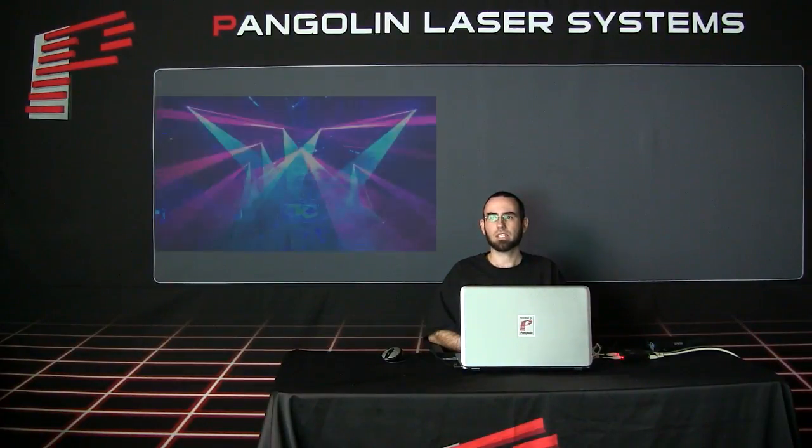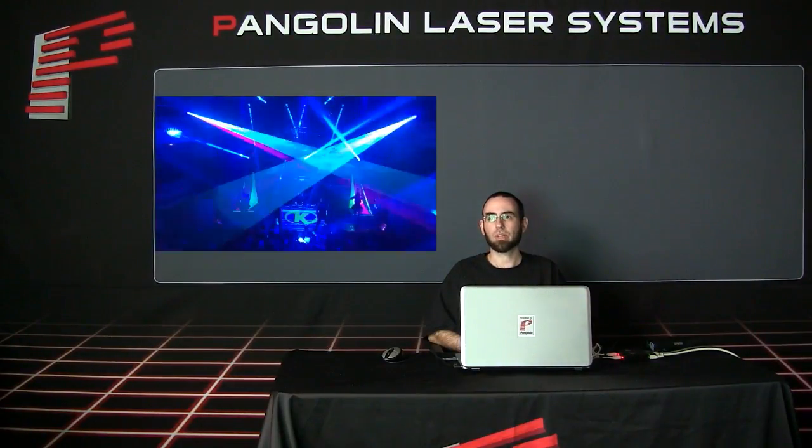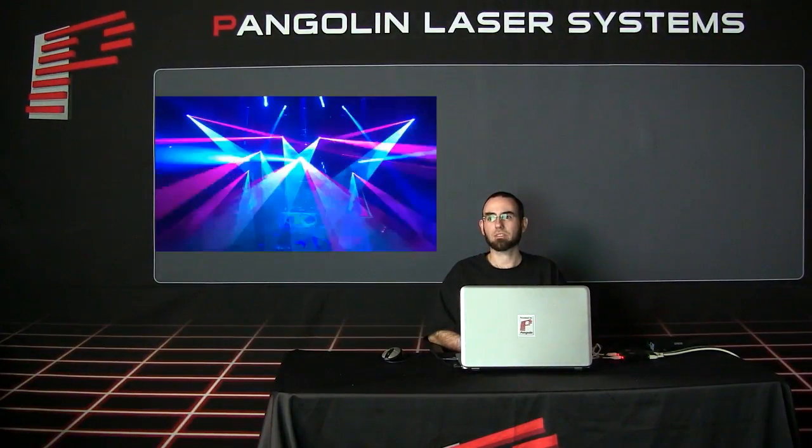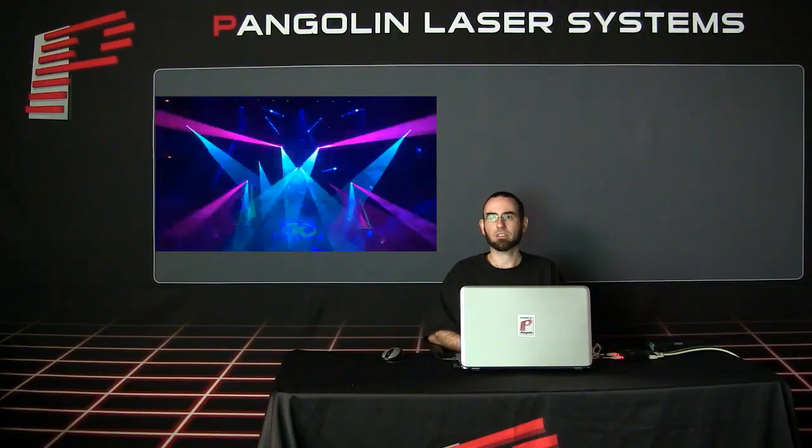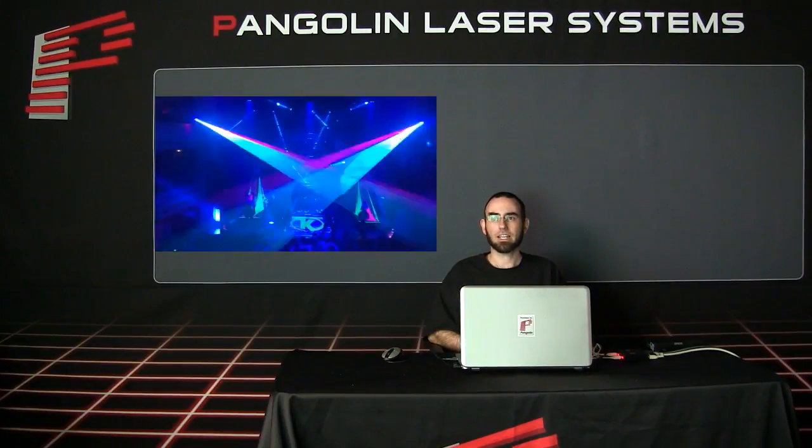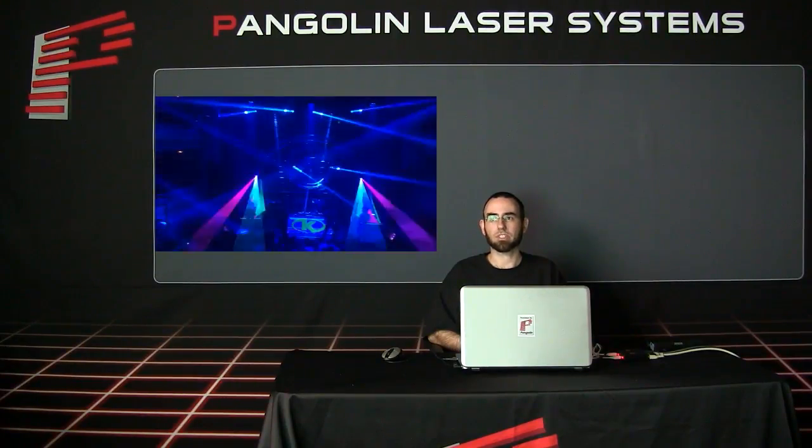Hello everyone, this is Aaron McDonald, Technical Support Manager here at Pangolin Laser Systems. We're live here in the Pangolin Studio, and in today's Pangolin tutorial video,